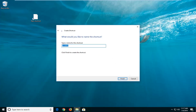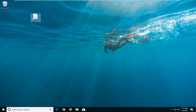So click Next, and then you can name this whatever you want. I would suggest naming it something more specific than RunDLL32 — so you can type in "USB eject" or something like that, it doesn't really matter — and then left click on Finish.